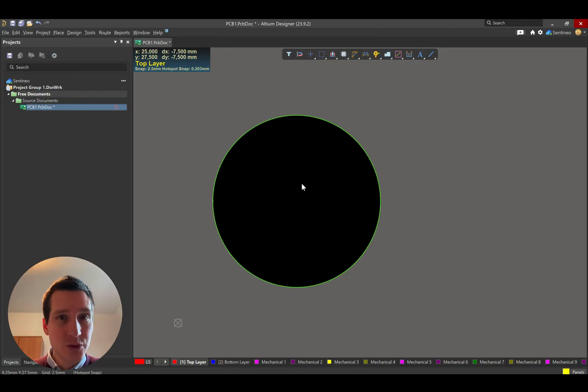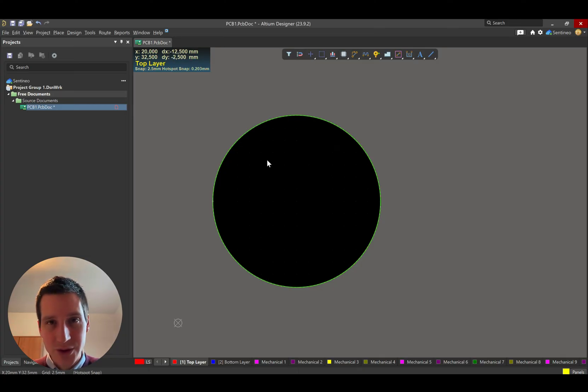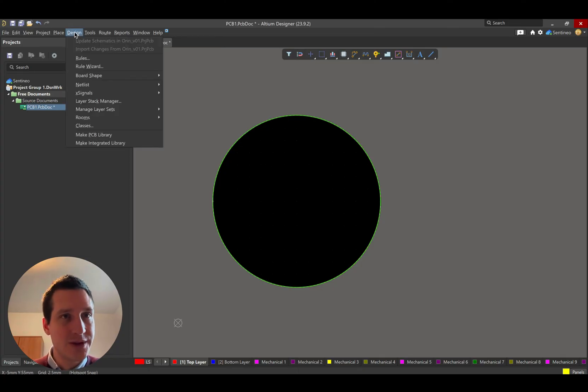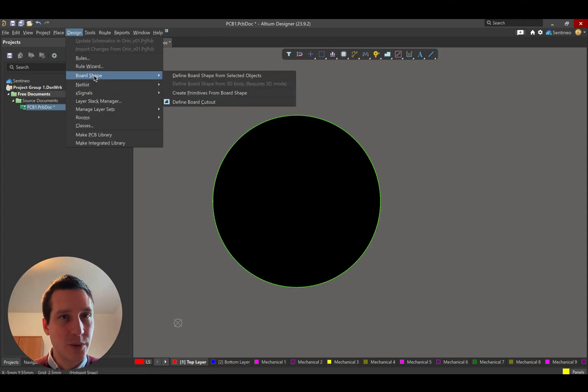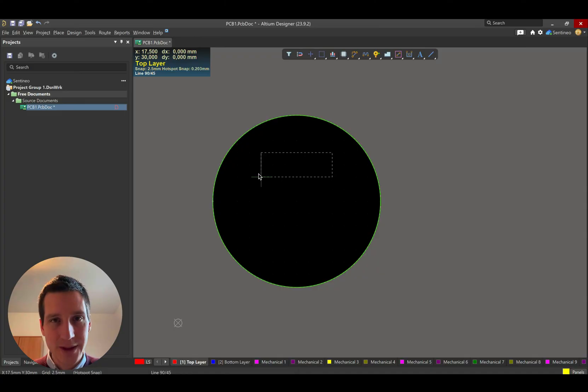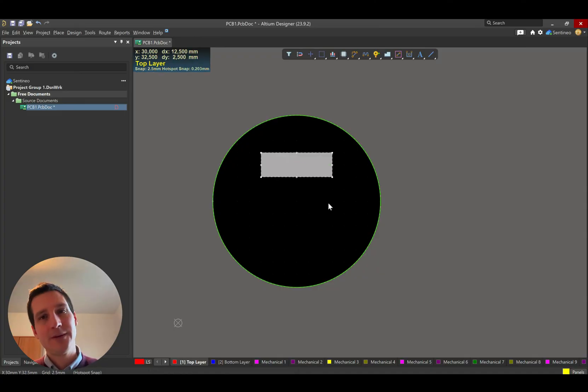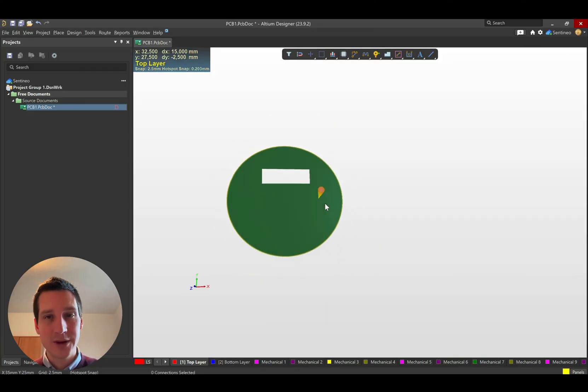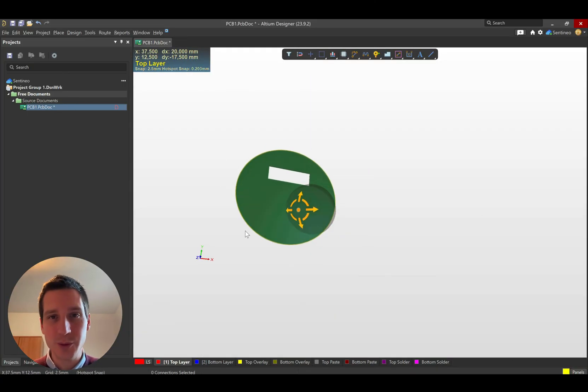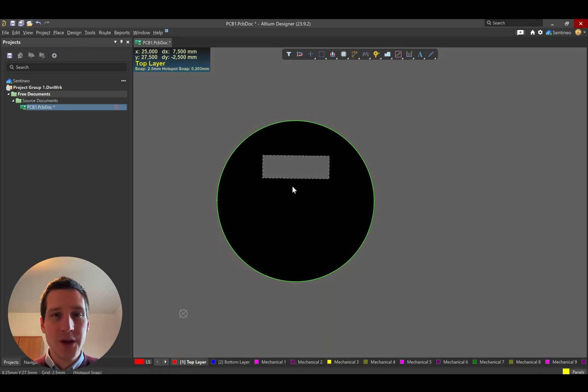Let's say you want to add an extra board cutout. What you could do is go to design again, board shape, define board cutout. And then by clicking, you can add an extra hole. If you look in 3D, you'll see that you now have a hole in your PCB.